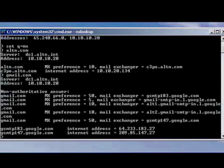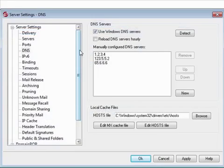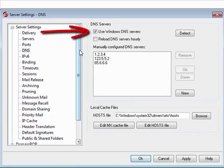This brief background information may help explain how MDaemon uses the DNS system when performing lookups and delivering mail. By default, MDaemon will use all DNS servers that have been specified in your Windows TCP/IP configuration.